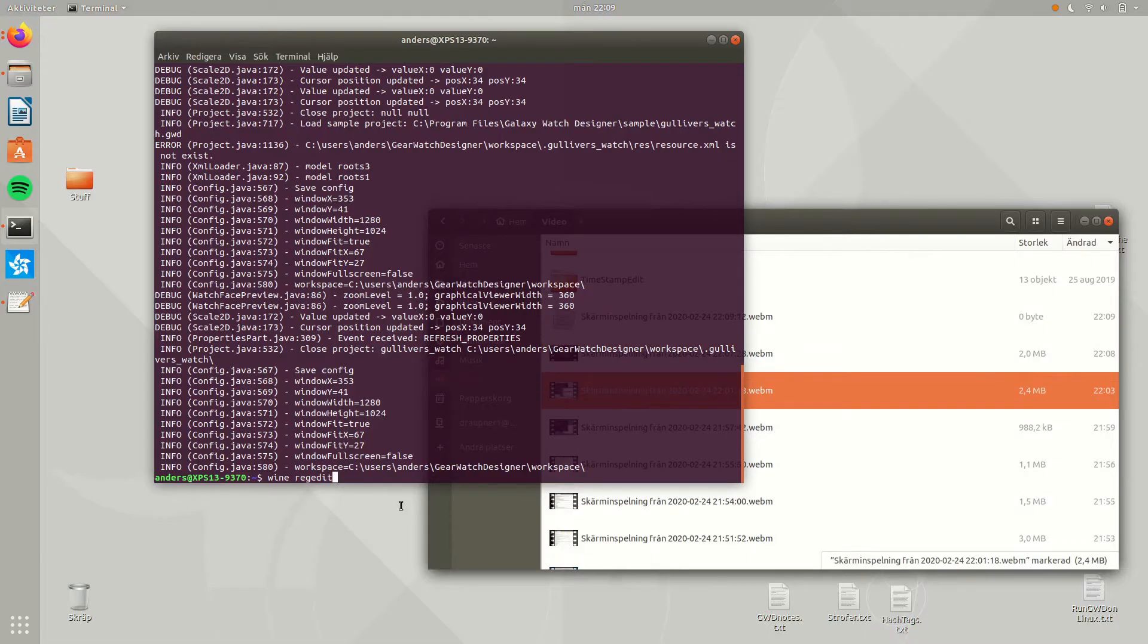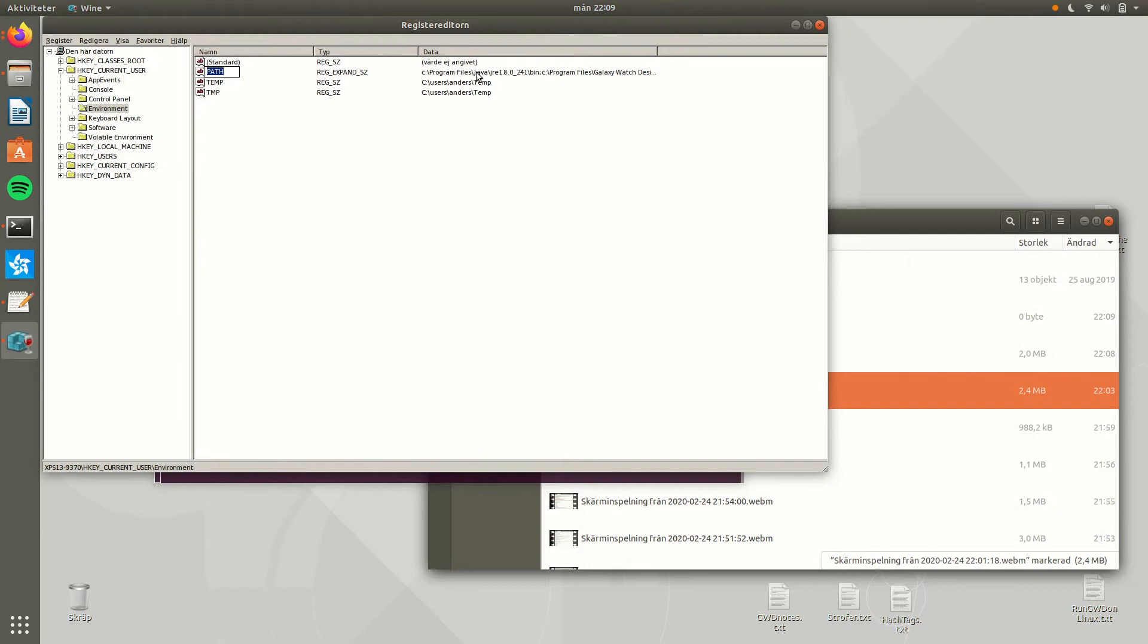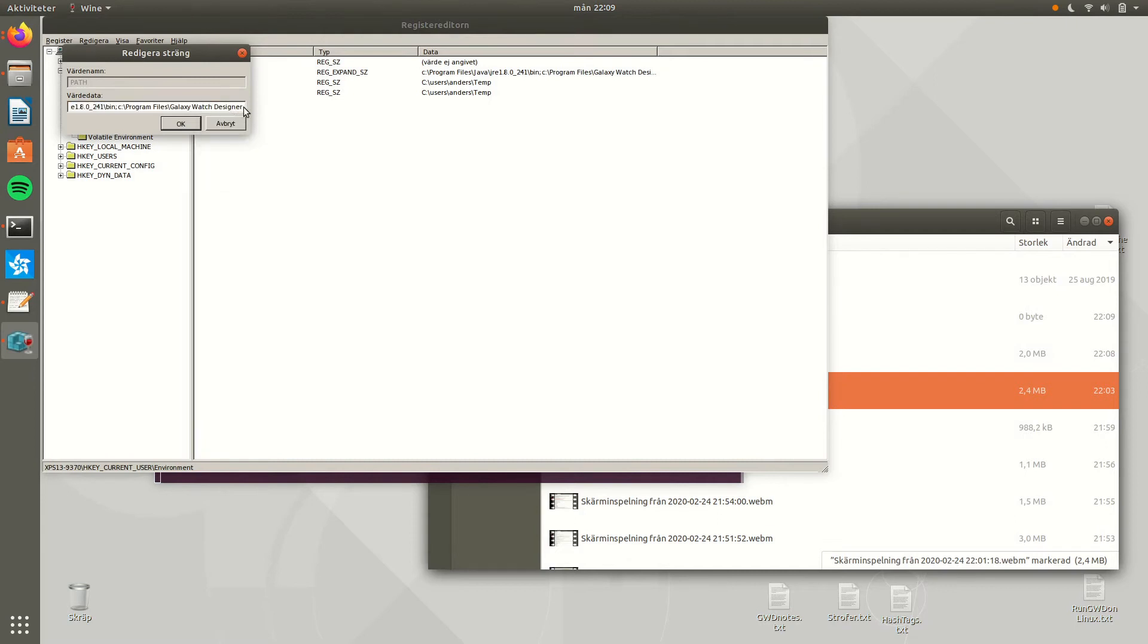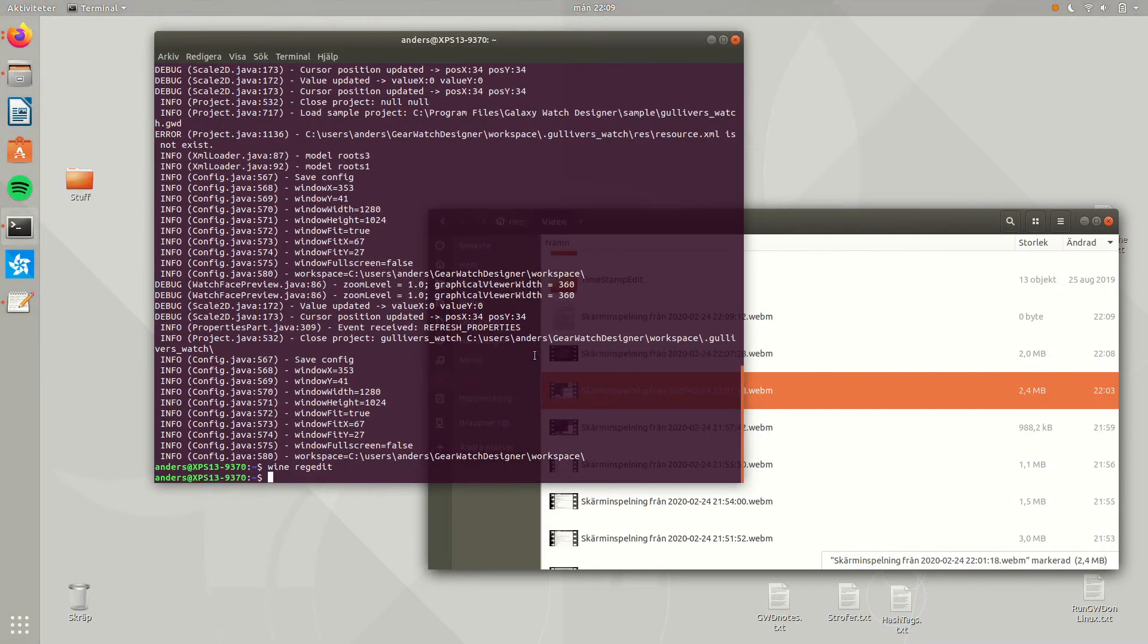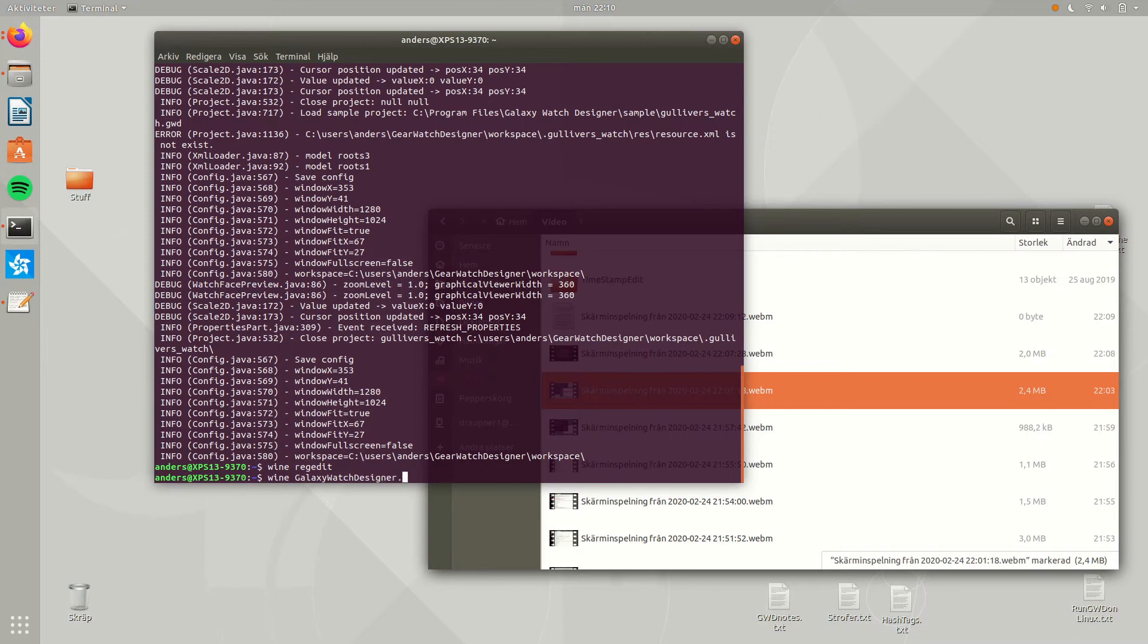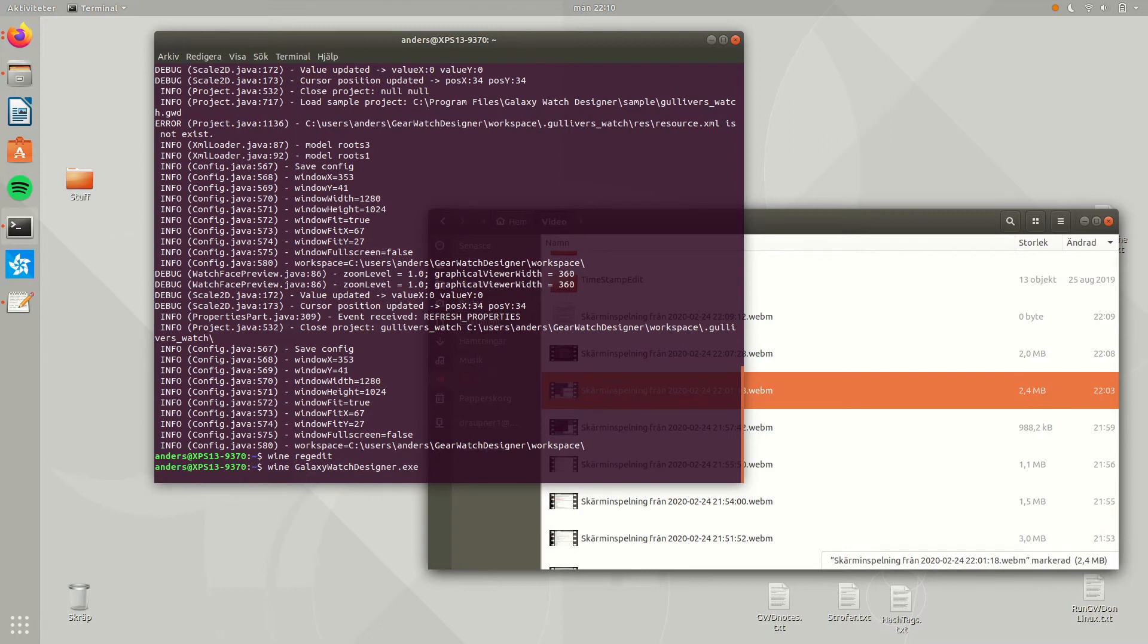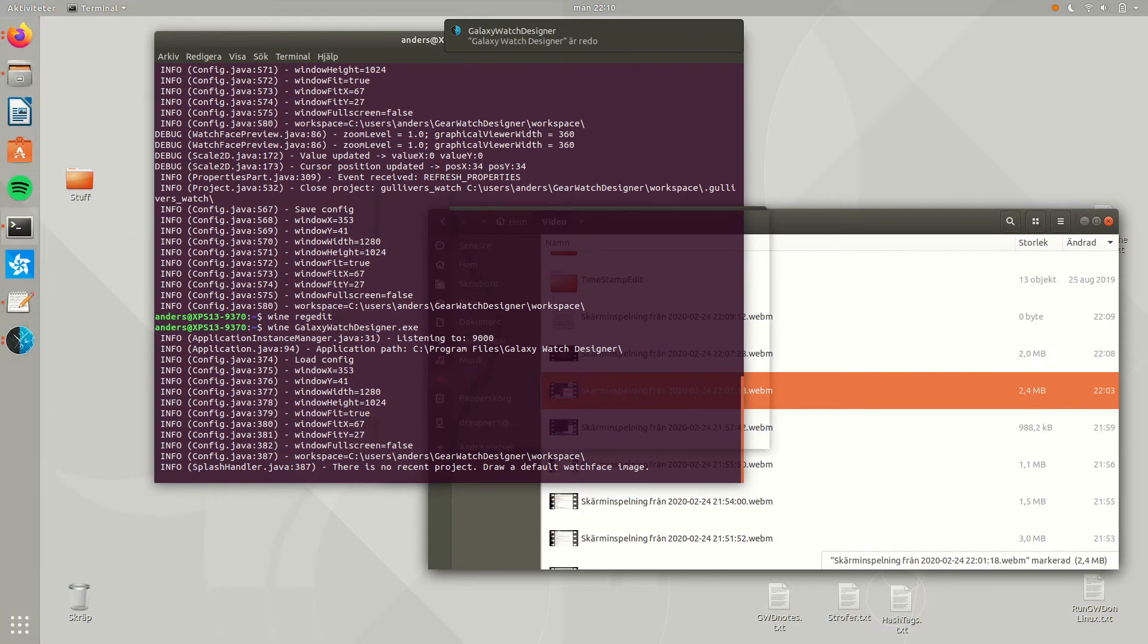Now to make stuff easier, let's go back to the Wine regedit and set the path variable also for the Galaxy Watch Designer, so that we do not have to write the entire path every time we want to run it. And test it off by just writing Wine galaxy watch designer .exe. And finally we have a splash and that also works.